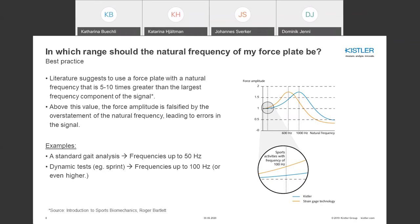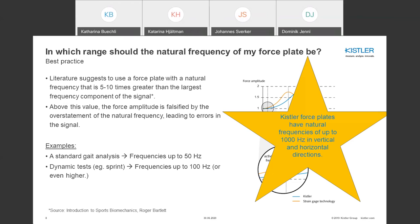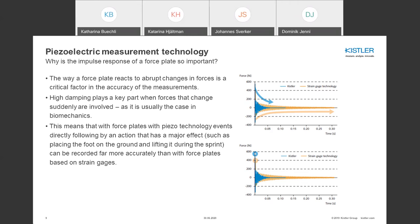It's recommended to use a force plate with a natural frequency five to ten times greater than the largest frequency component of the signal. For gait analysis with frequencies up to 50 Hz, or more dynamic tests such as sprinting with frequencies up to 100 Hz, force plates with a natural frequency of up to 1000 Hz in all directions — vertical and horizontal — can cover nearly all biomechanical applications.